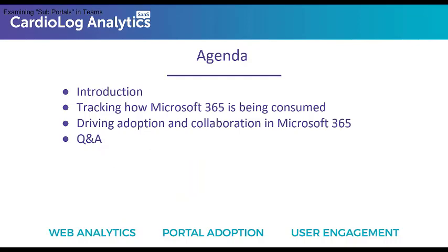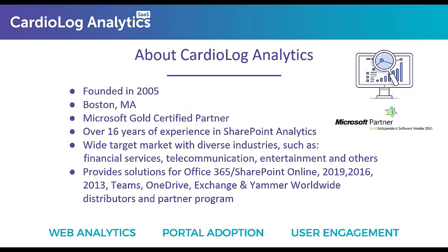In regards to the agenda for today's webinar, we will start out with a very short introduction. I'll talk a bit about CardioLog Analytics and who we are, and then I'll talk about what to measure in the different Microsoft 365 environments in order to drive adoption. Then I will show you how our engagement and analytics solutions can help you track your customers' usage of Microsoft 365 and leverage the data to take action. And at the end, we'll be taking some Q&A. You can send those questions throughout the course of the webinar.